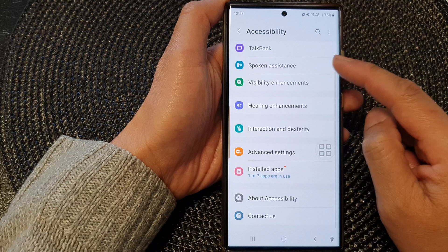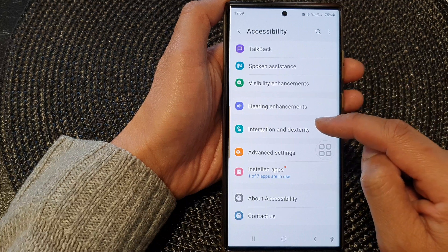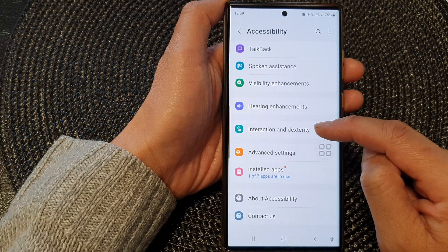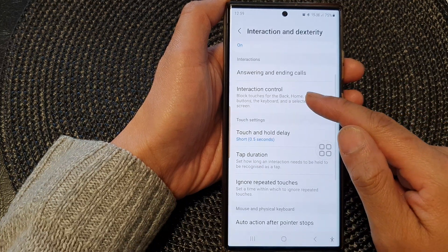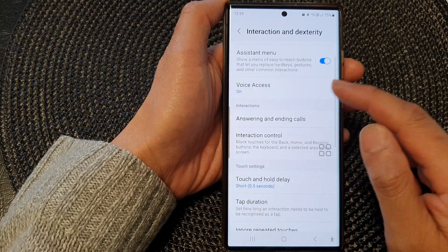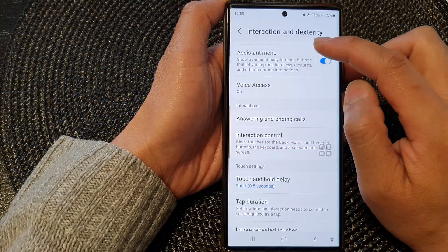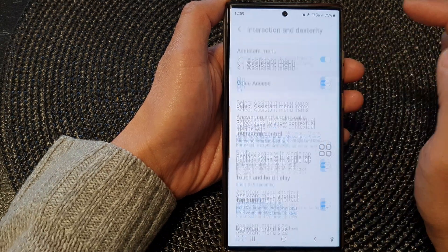Now tap on interaction and dexterity, then go down and tap on assistant menu.